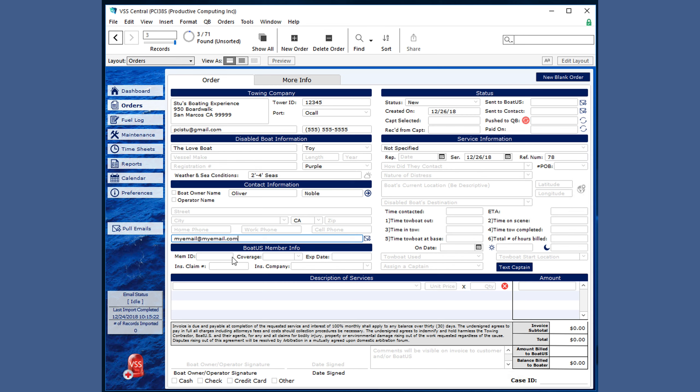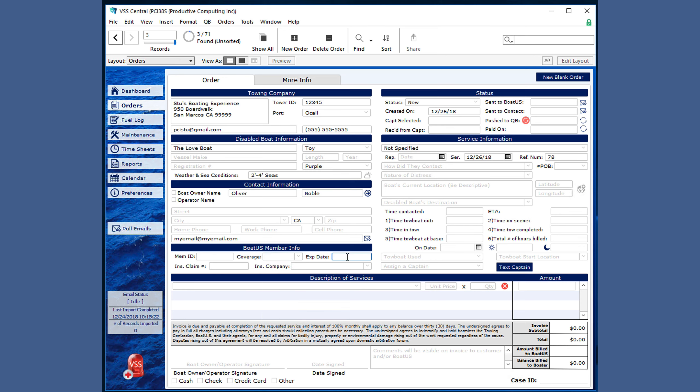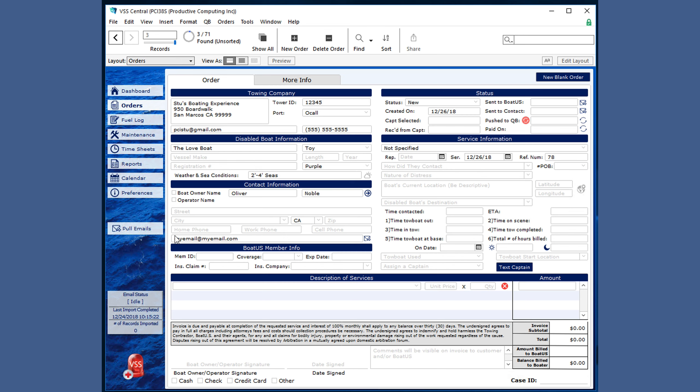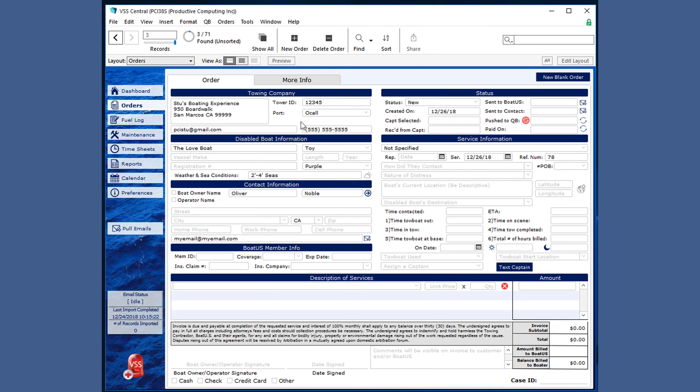The BoatUS member info is also editable with drop-downs that you can modify as needed, insurance claim number, as well as an insurance company. When pulling orders from this button, most of this information will already be pre-filled out for you automatically.